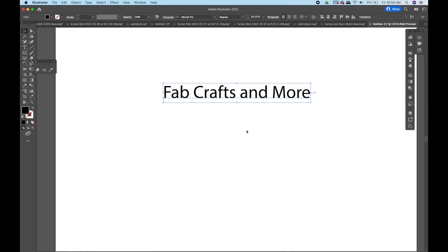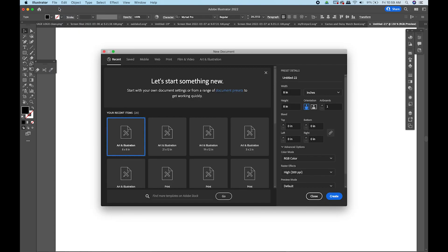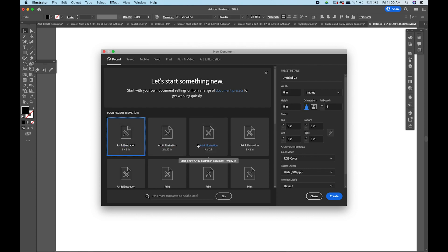Illustrator can be a little tricky if you're new to it, especially if you're coming from Photoshop where the controls work a little differently. First thing we're going to do is go up to File and create a new file. You can download Illustrator as a free trial or you may already have the Adobe Suite installed — it is a subscription service now.